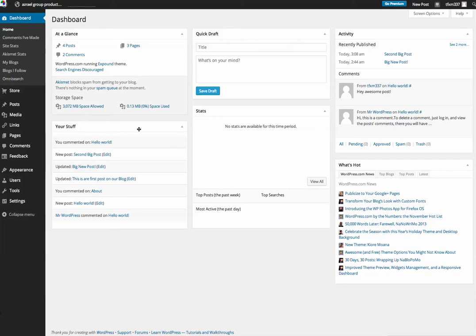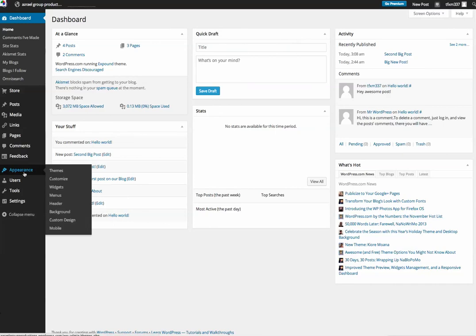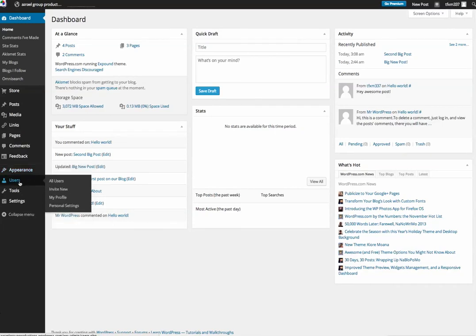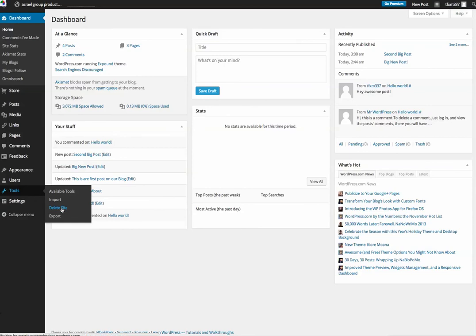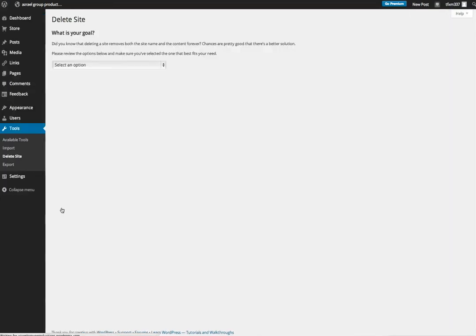So let me show you how to do that. We're on the dashboard of the WordPress site and we're going to take a look at Tools. We're going to go to Delete Site. Now delete site: what is your goal? As you know, deleting a site removes both the site name and the content forever. Chances are pretty good that there's a better solution.